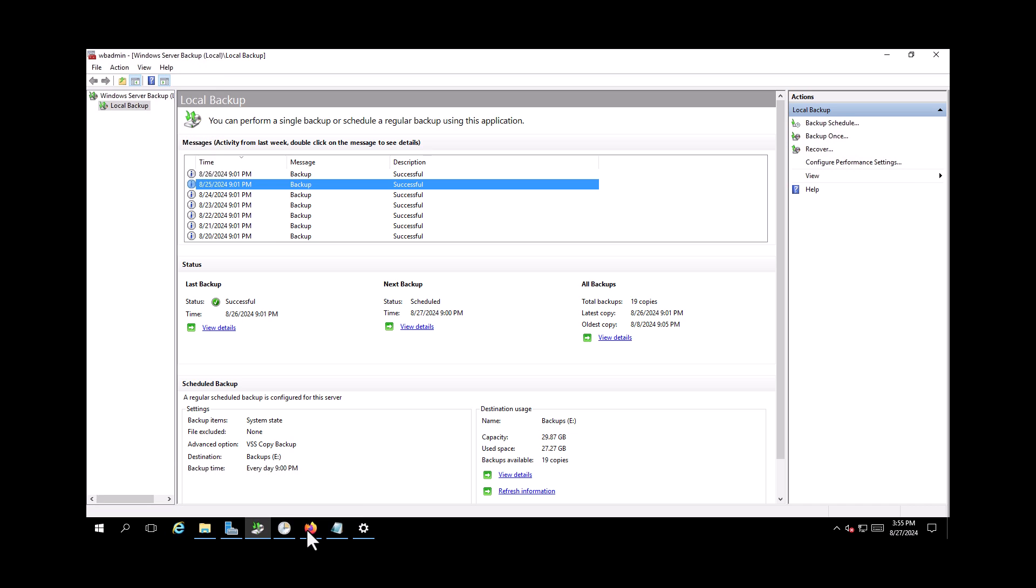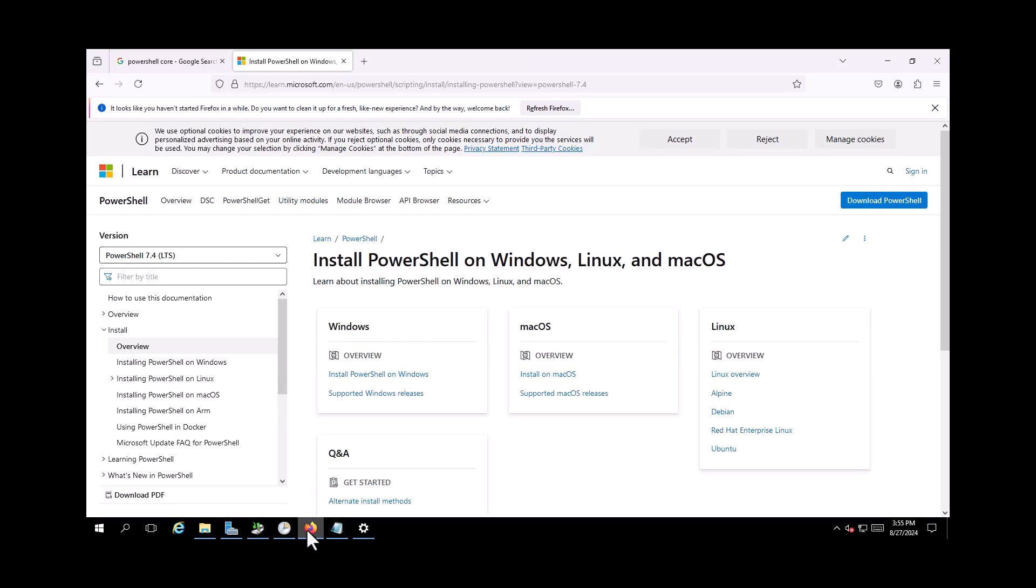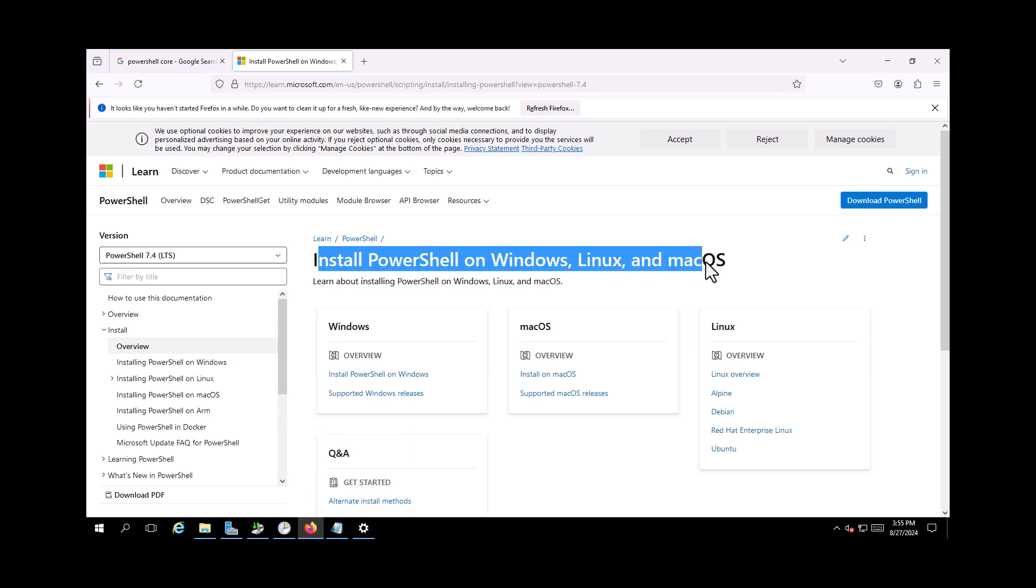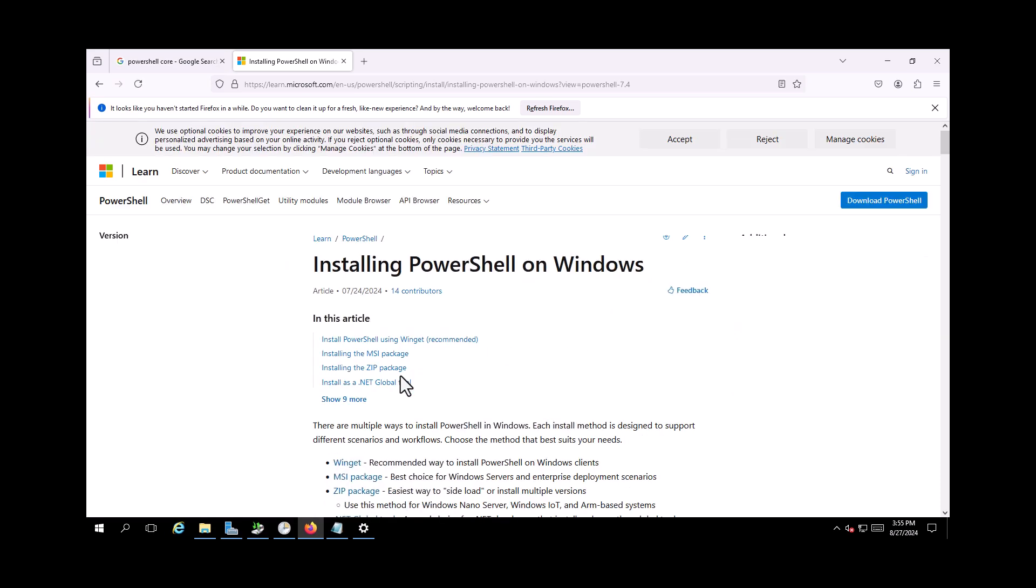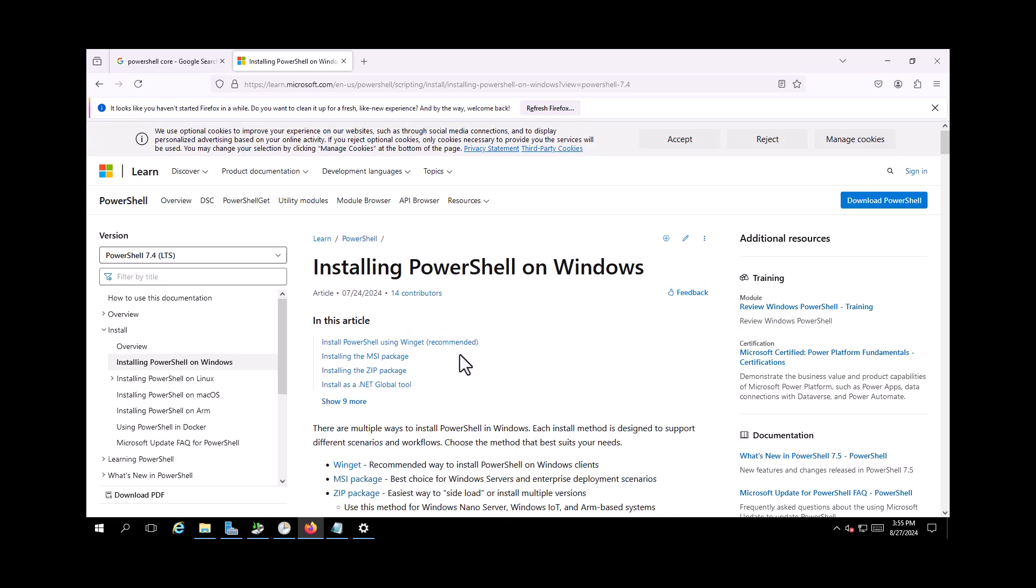So first thing first, I need to get PowerShell. You might ask why I need to install PowerShell 7. I tried this process and it didn't work with the native PowerShell on the server. So I'm going to get the latest PowerShell 7 for my server.